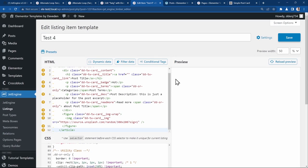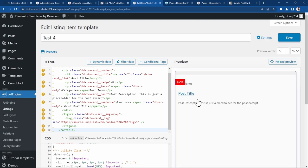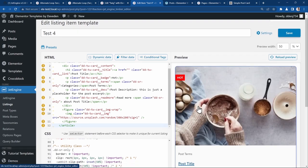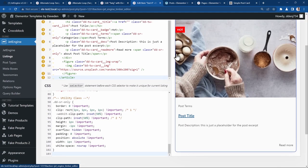Then we paste it into our CSS portion. Now when we preview it, let's save it and then load the preview. And immediately you see this is our listing grid.